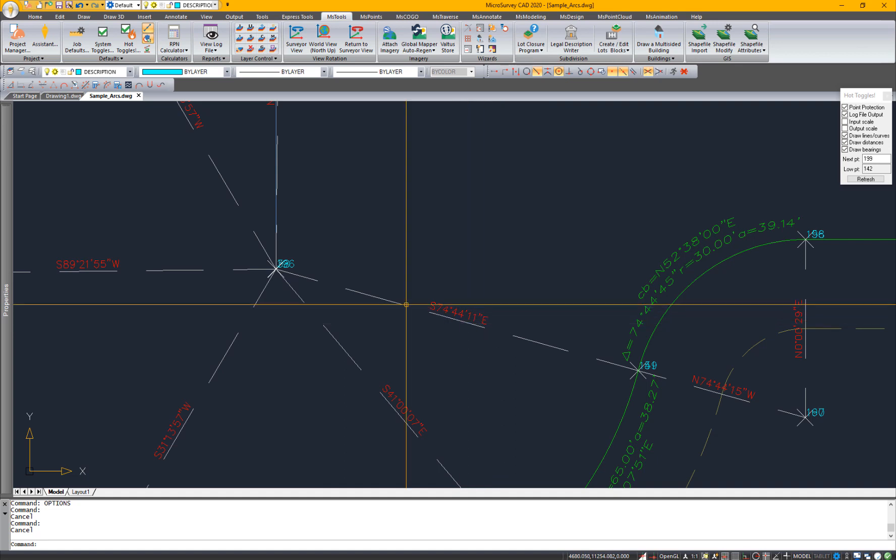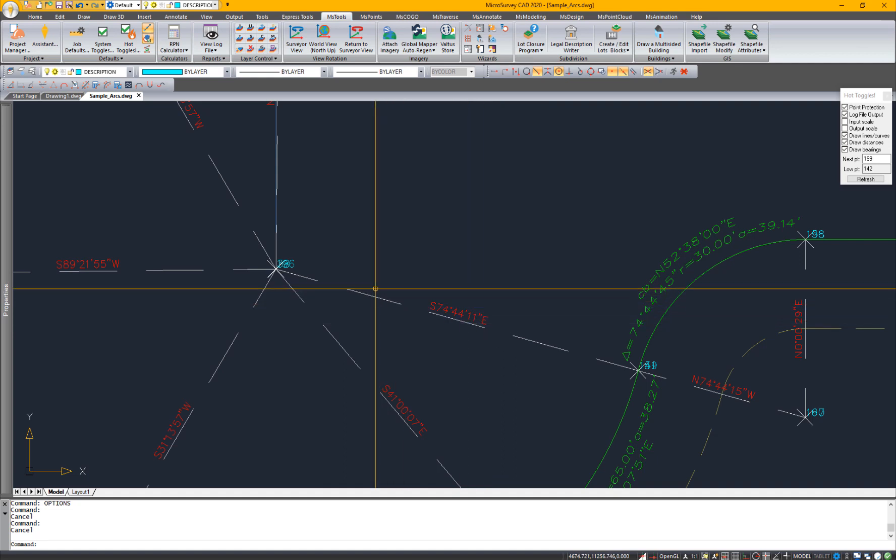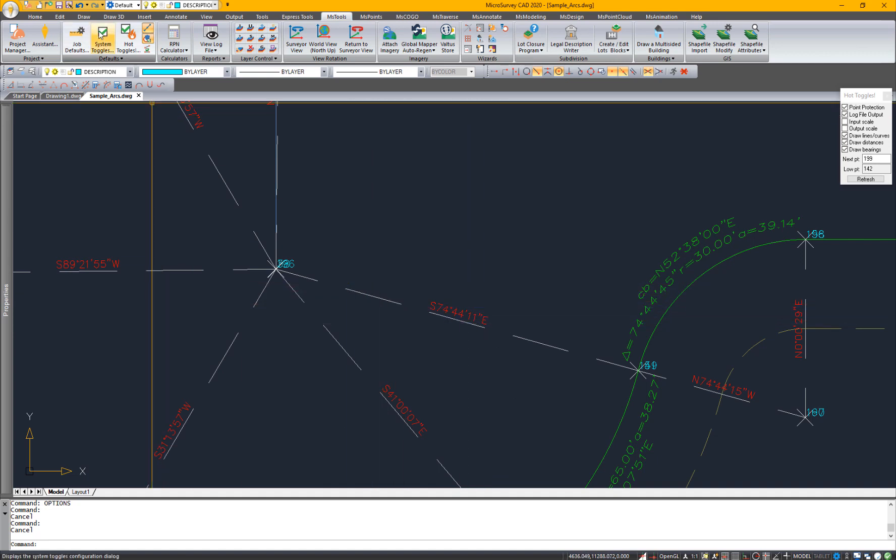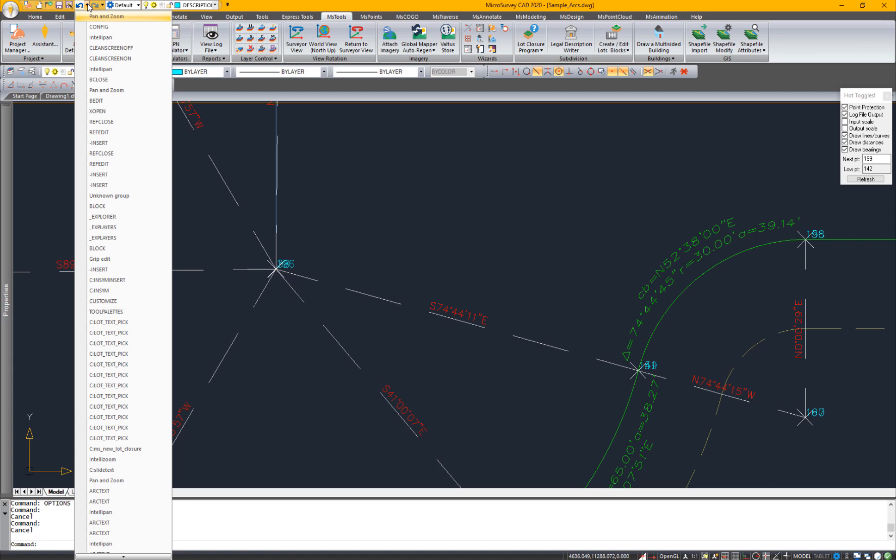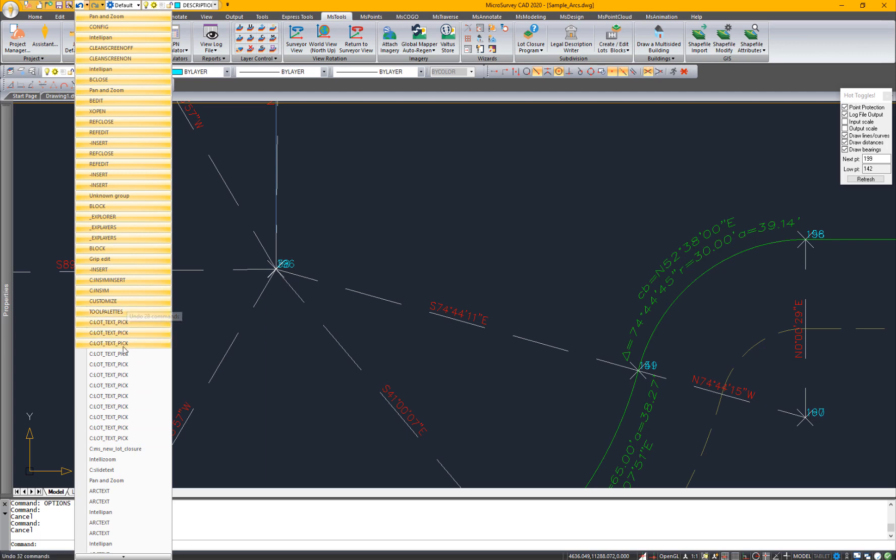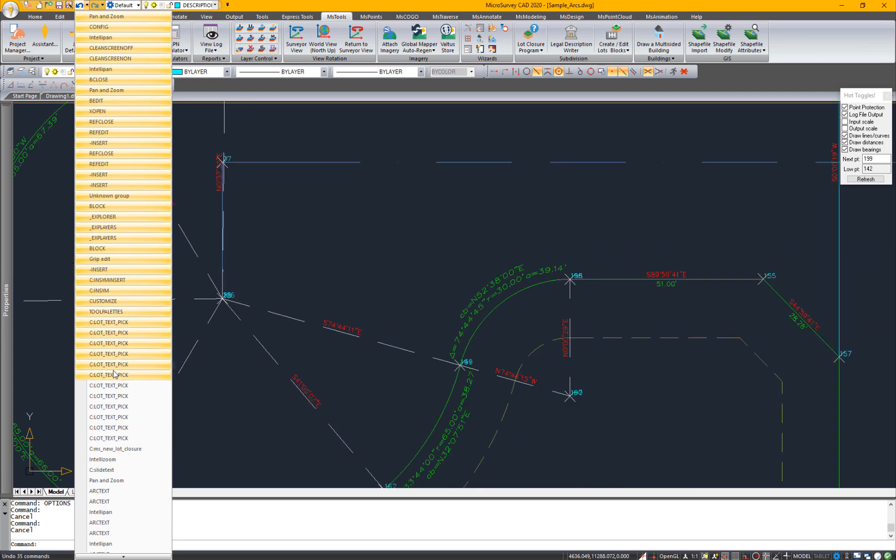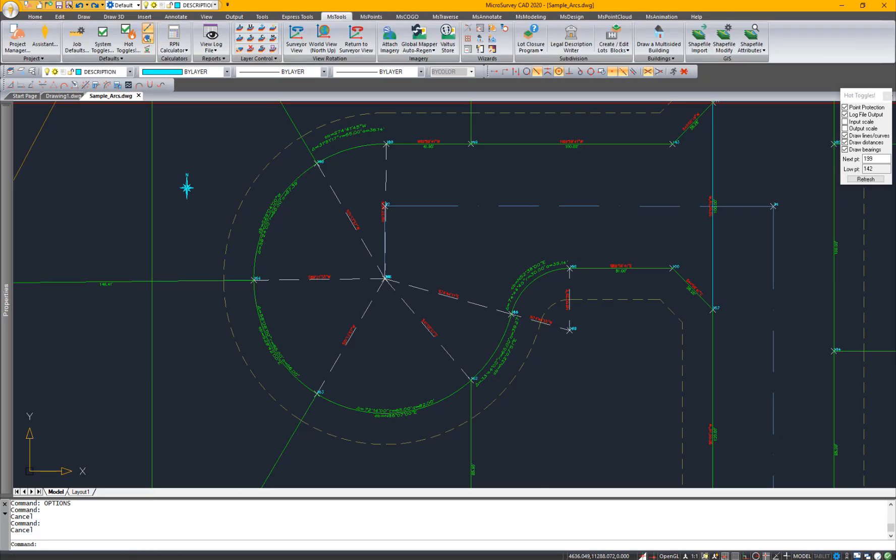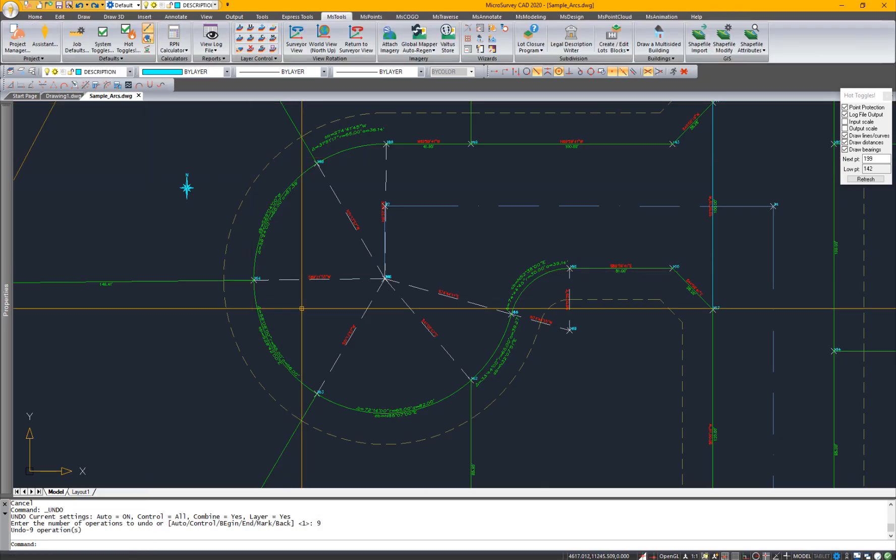But if you do do something wrong, IntelliCAD has added undo and redo lists. So you can go back a certain number of steps, find the command that you'd like to undo back to, and just click, rather than clicking the undo button several times.